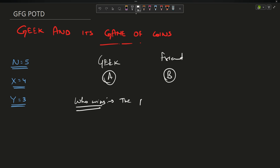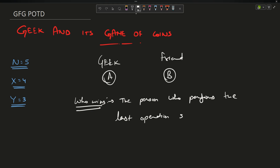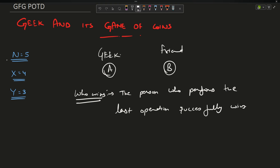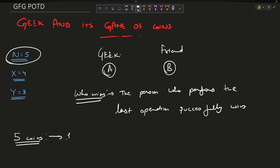The person who performs the last operation successfully wins. The person who is not able to perform the last operation successfully loses. The operation is: you have initially N=5 coins, and there are three types of moves — you can either take 1 coin, or you can take X coins (X=4), or you can take Y coins (Y=3).